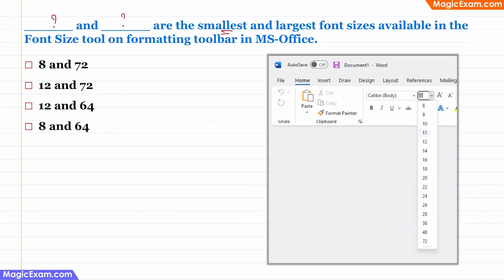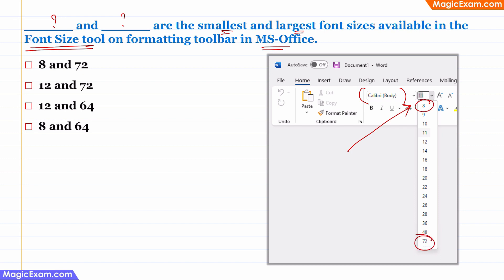Question: What are the smallest and largest font sizes available in the font size tool on the formatting toolbar of MS Office? If you open any MS Office application and click on the font size tool, the smallest font size you can see is 8 and the largest is 72. If you want a size smaller than 8 or larger than 72, you have to manually enter the number. The correct answer is 8 and 72.